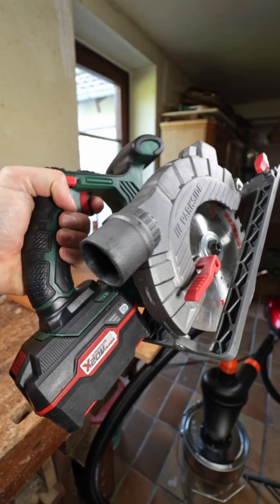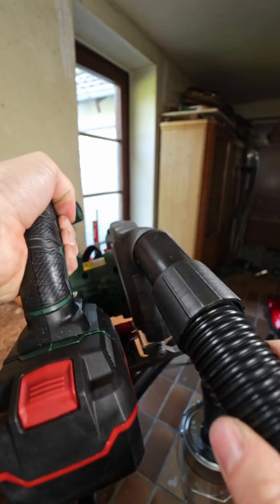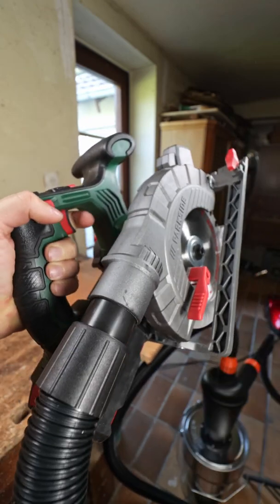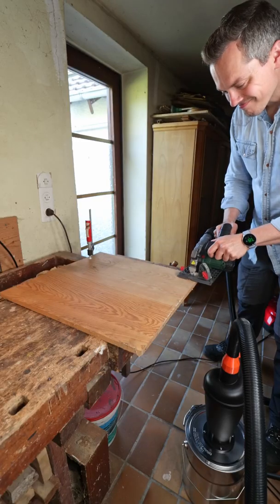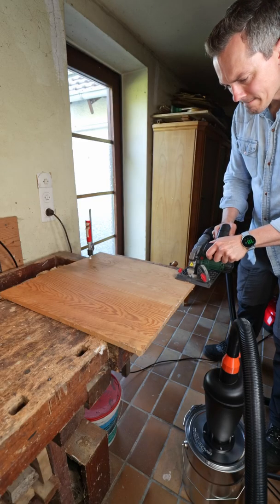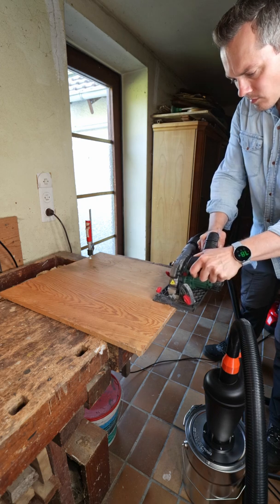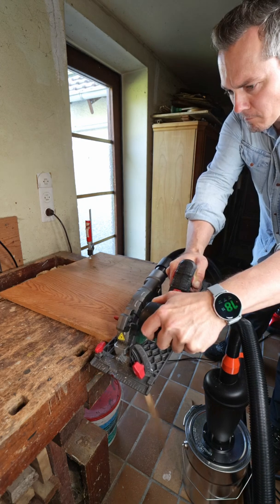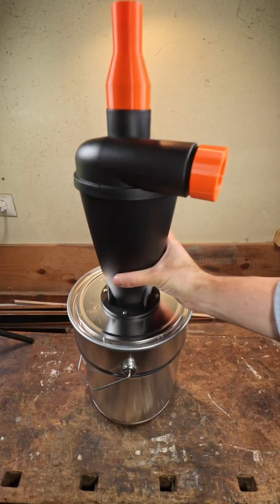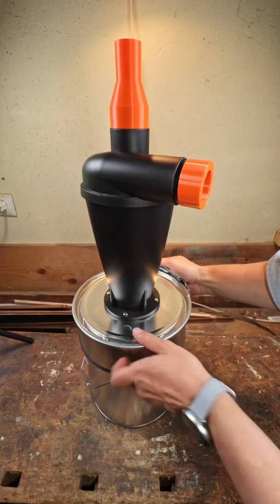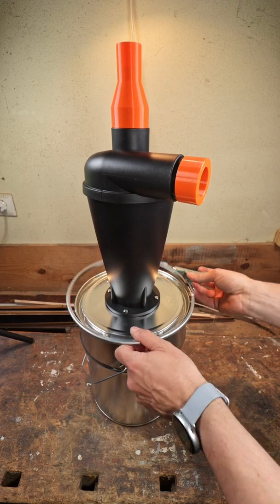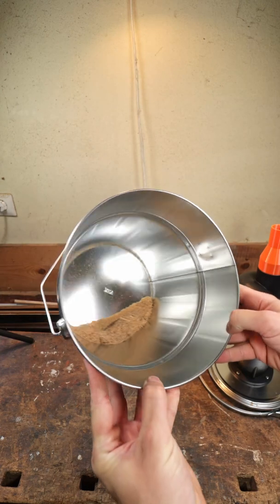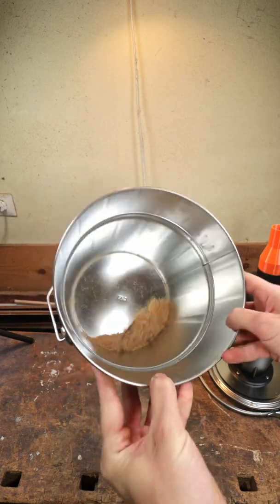Let's give it a first test with my circular saw. The moment of truth - let's see how much dust was collected. That looks very promising.